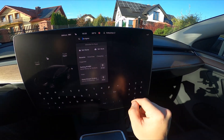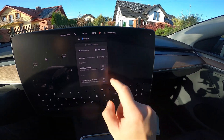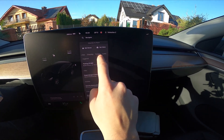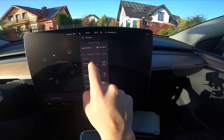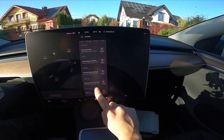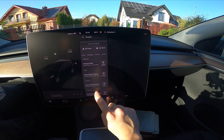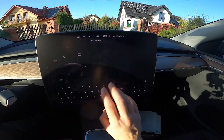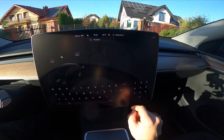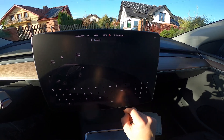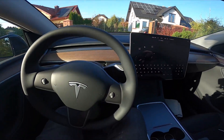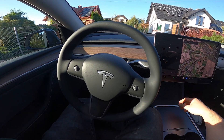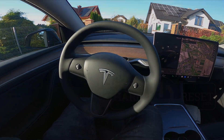Next, we can navigate to home, work, recent, favorites, charging, hungry, lucky, and suggested destinations. We can also navigate to a custom destination. And that's basically it — if you find this video helpful, please hit like, comment, and subscribe.